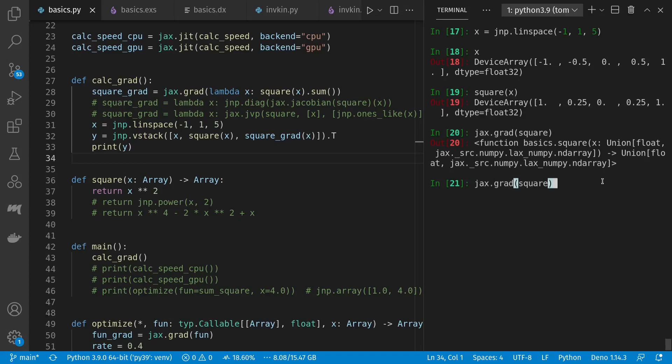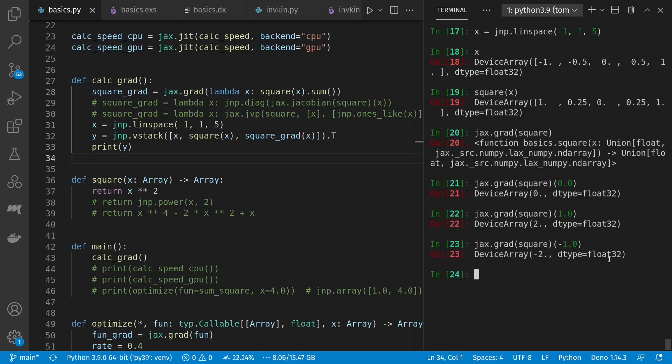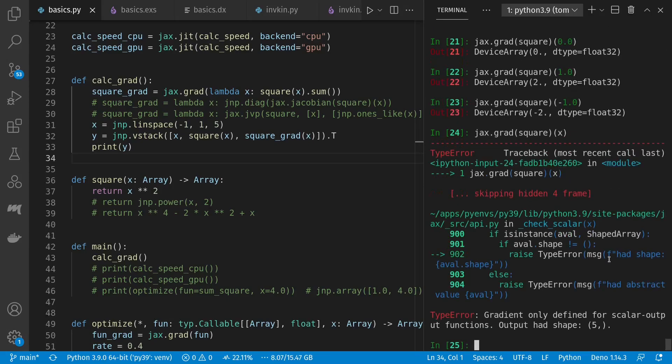So I can say, what's the derivative at 0? It's also 0. That's what we expected. And the derivative at 1 is 2. And at negative 1 is negative 2. Note that I can't take the derivative of the entire array at once, because it has five outputs. And gradient is only defined for scalar output functions.